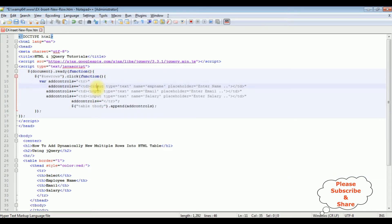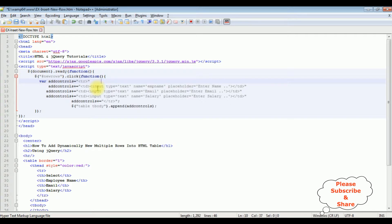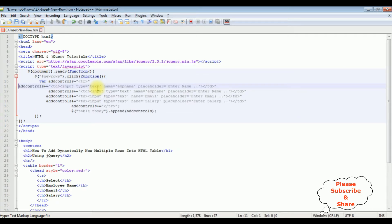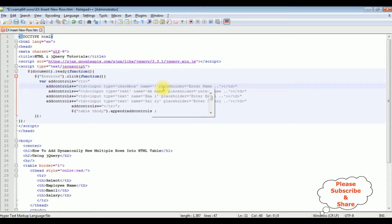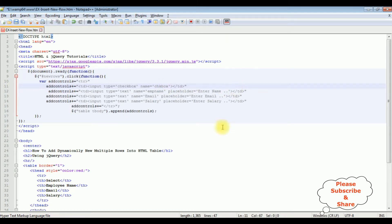Now let's add a checkbox control. I'll copy this one and paste it here. The input type is checkbox, and the name is equals to 'checkbox'. I don't require a placeholder for this checkbox control. After adding the checkbox control in the table dynamically.